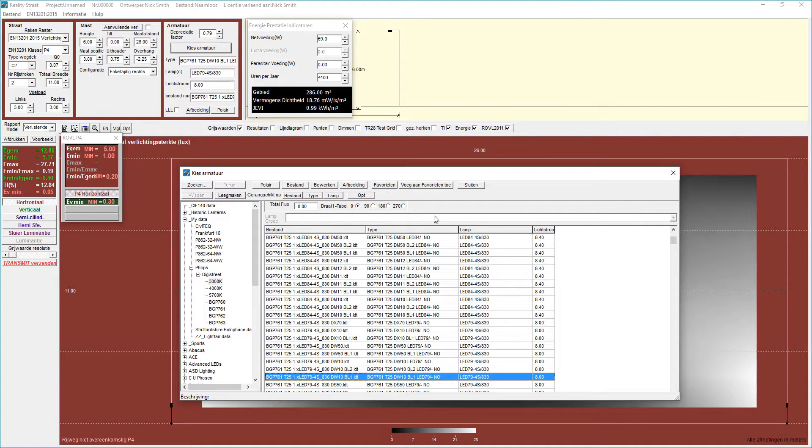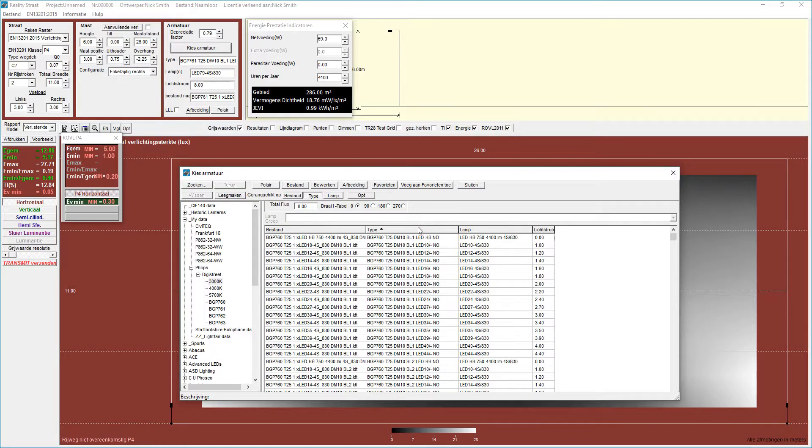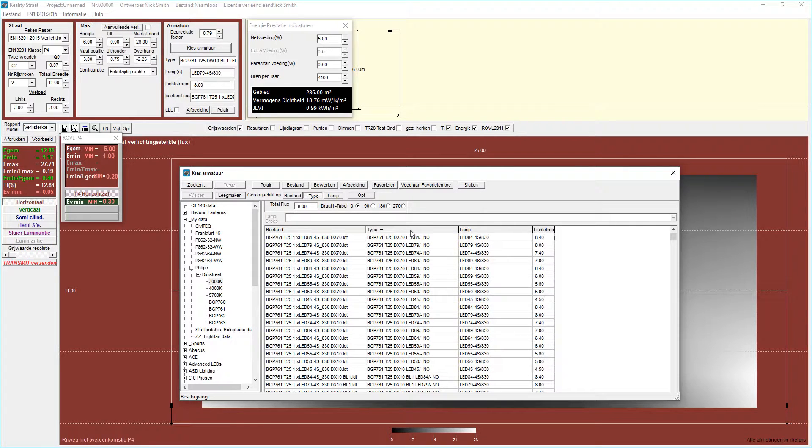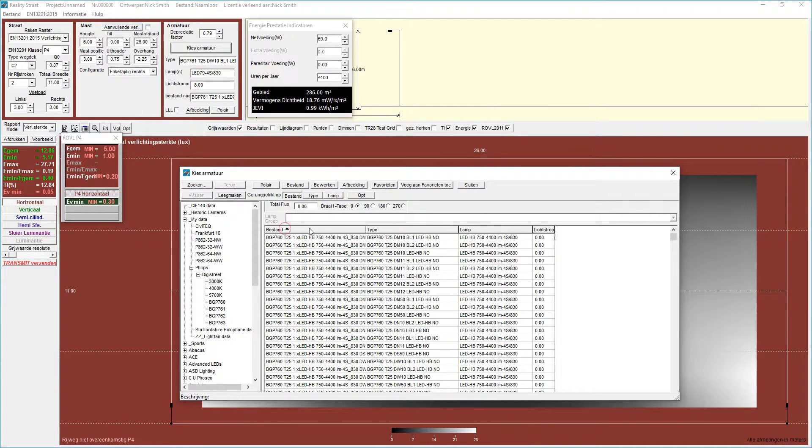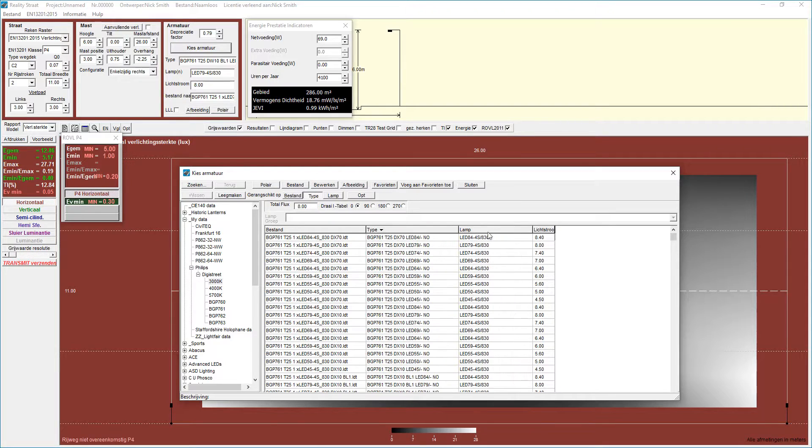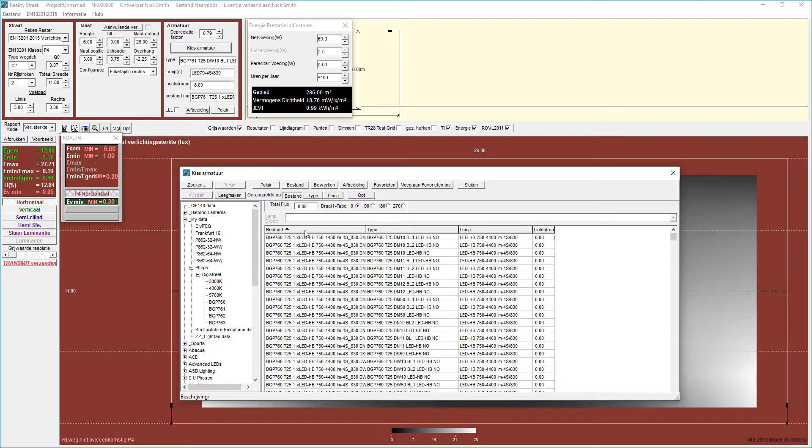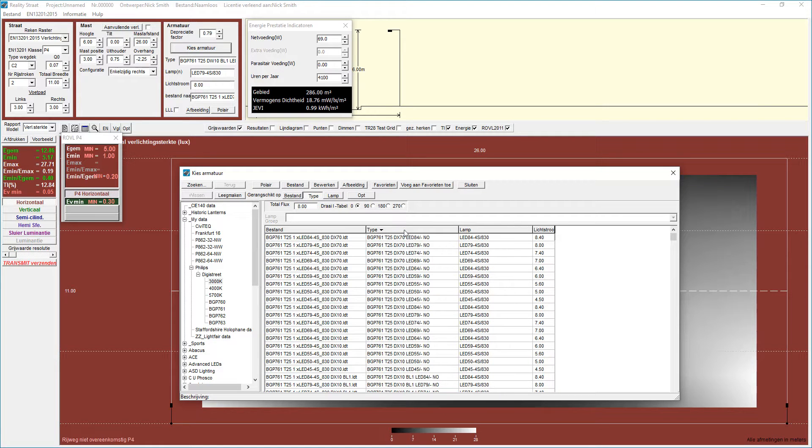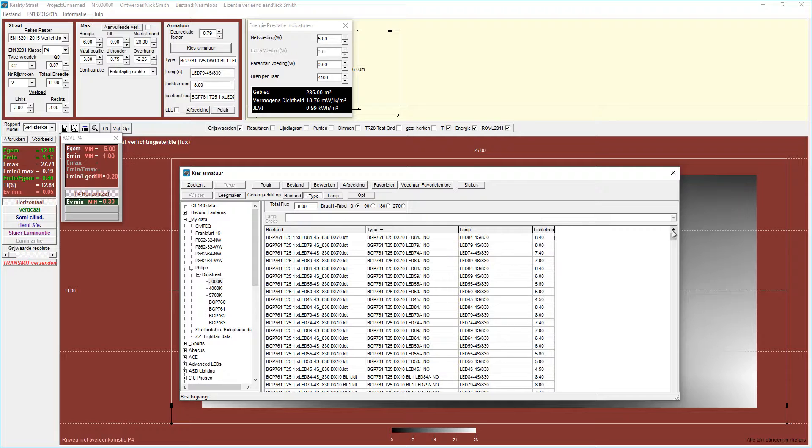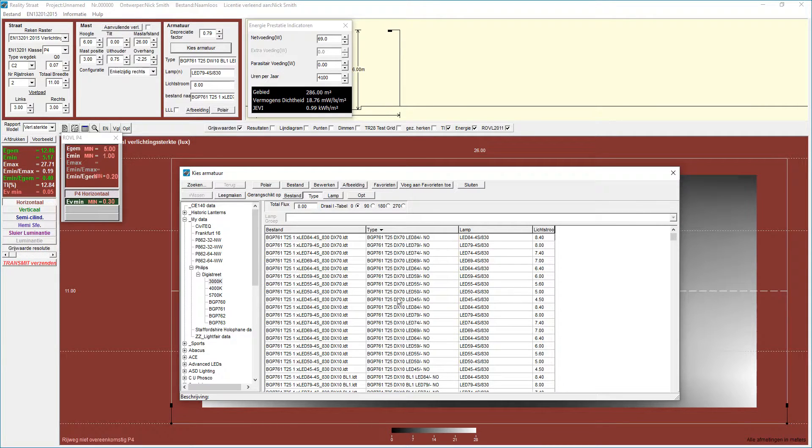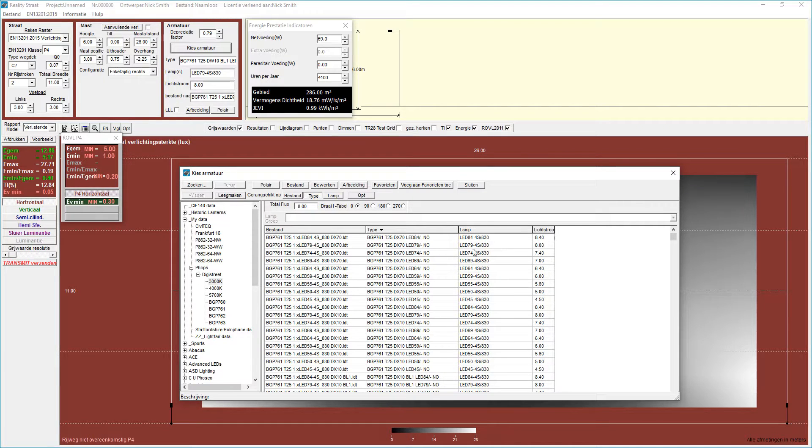Or alternatively, what we can do is we can optimize this and we can sort this data in any particular way by clicking on the top of each of these columns. So I can sort it by lumen package, I can sort it by file name, I can sort it by product information. Now this is actually quite useful because I'm expecting this DX70 lens to actually be the one that gives us the best result. Or you can sort it by the lamp name as well.